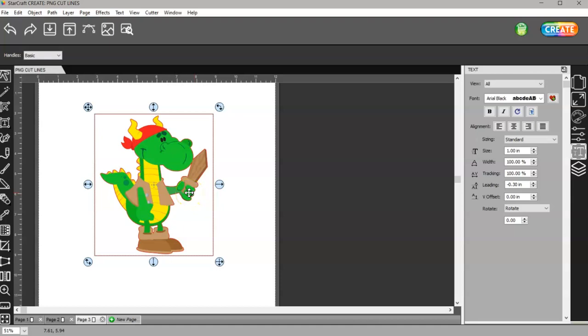If you have a PNG that has a white background, then you're going to have to trace it.